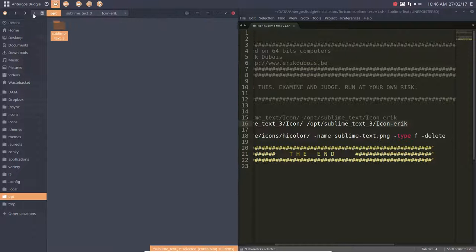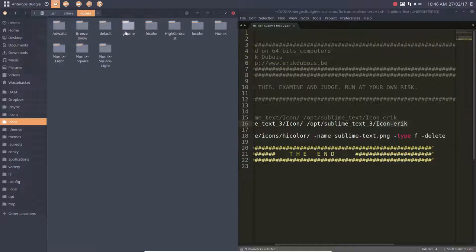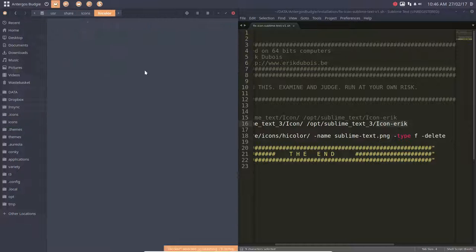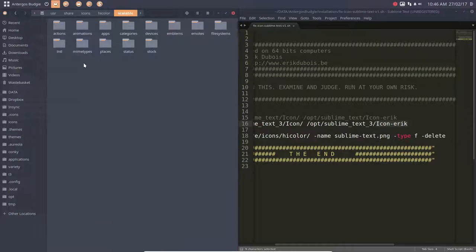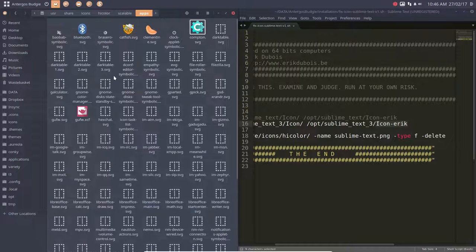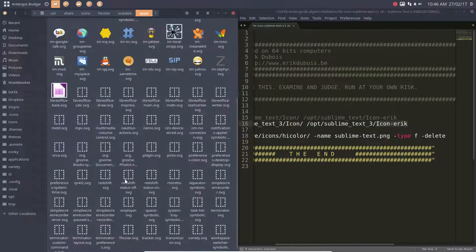So we did delete something. We went to the icons high color—anything anywhere in here has been deleted, and Sublime Text will not be in here anymore. No Sublime Text here. So that's good, because I want Sublime Text to have a beautiful icon.